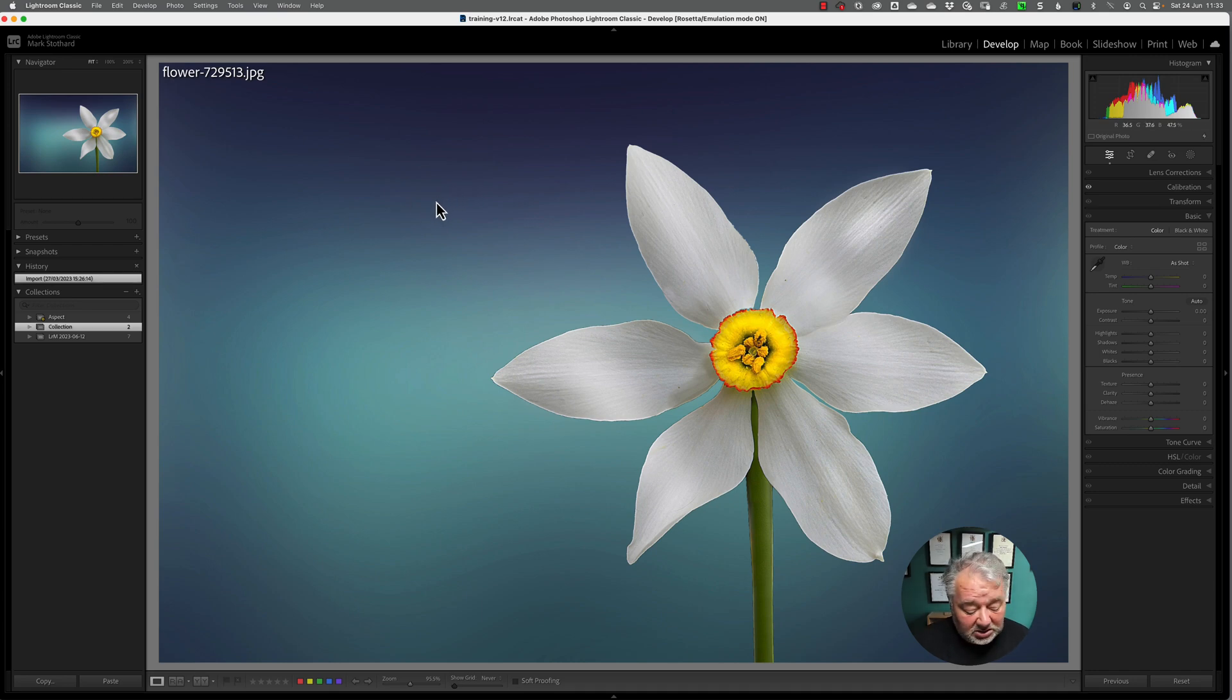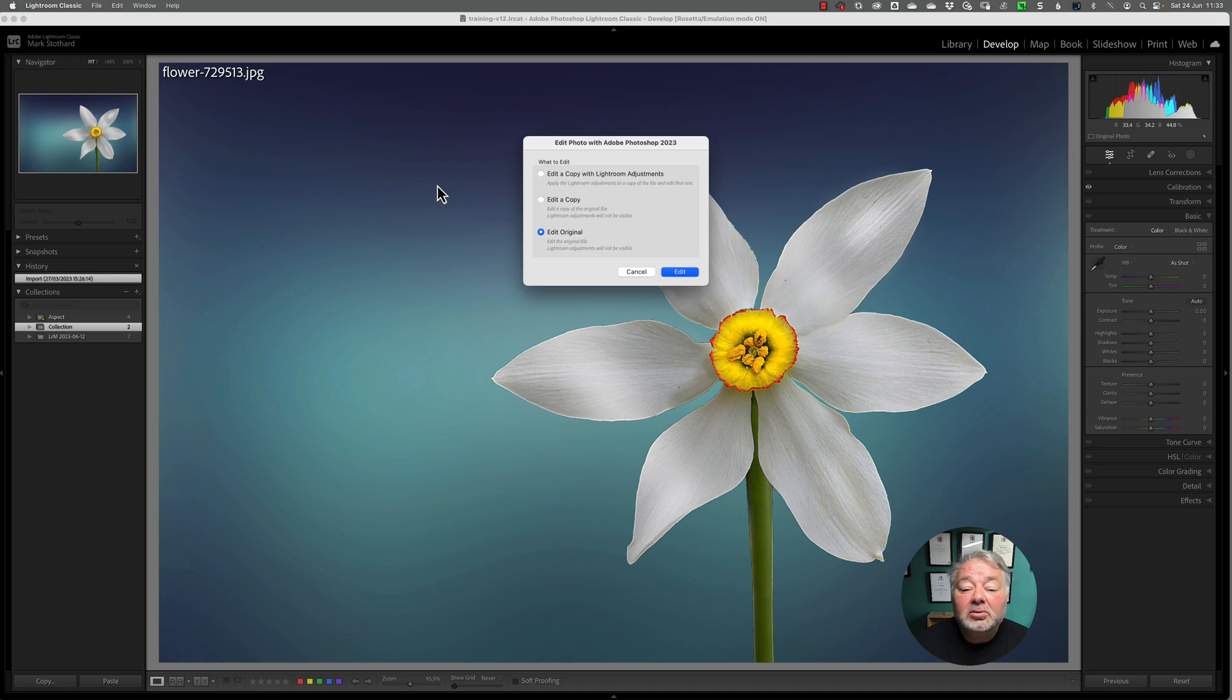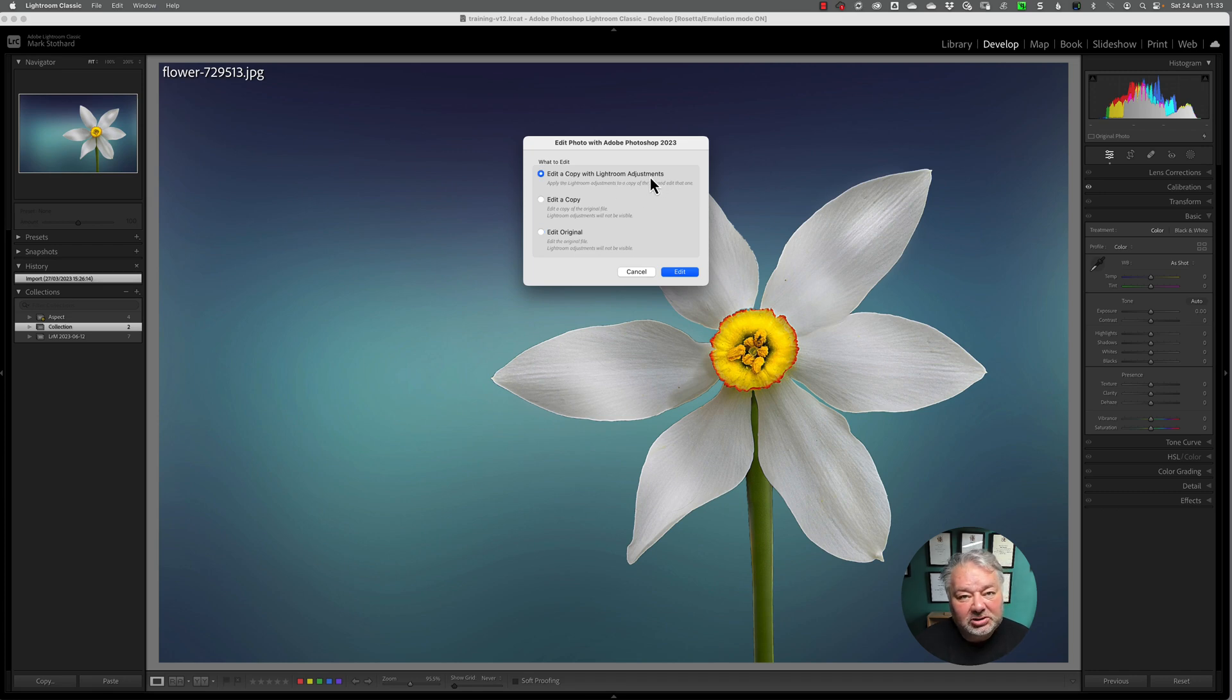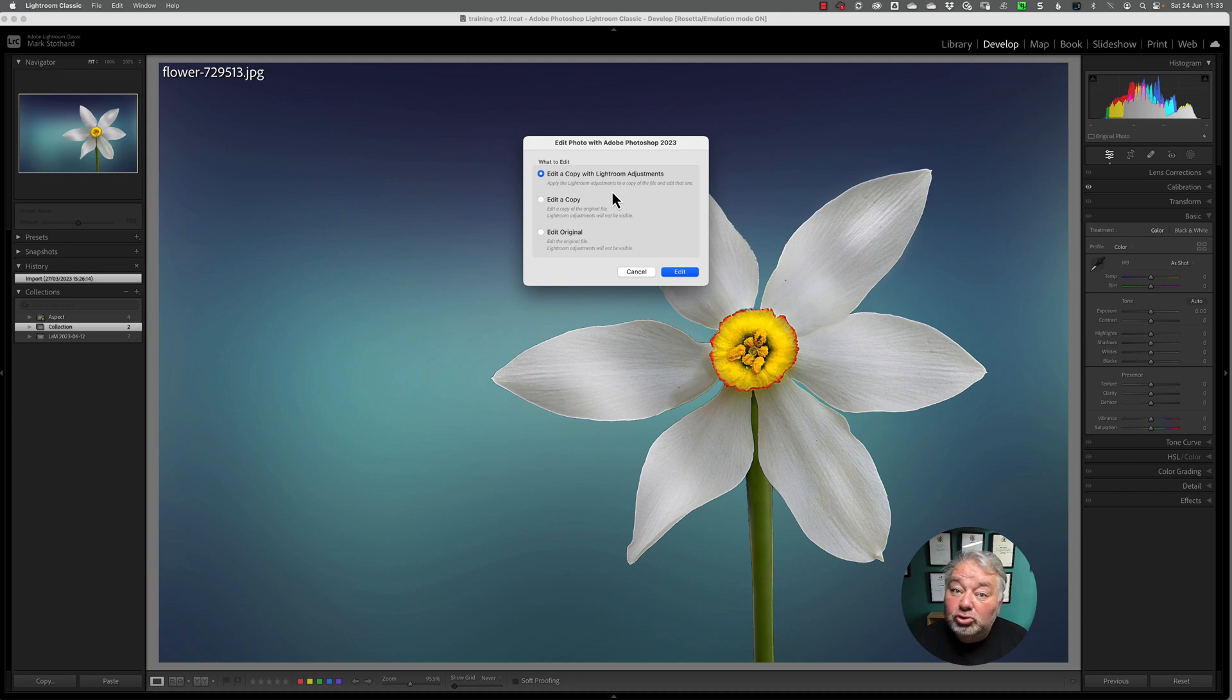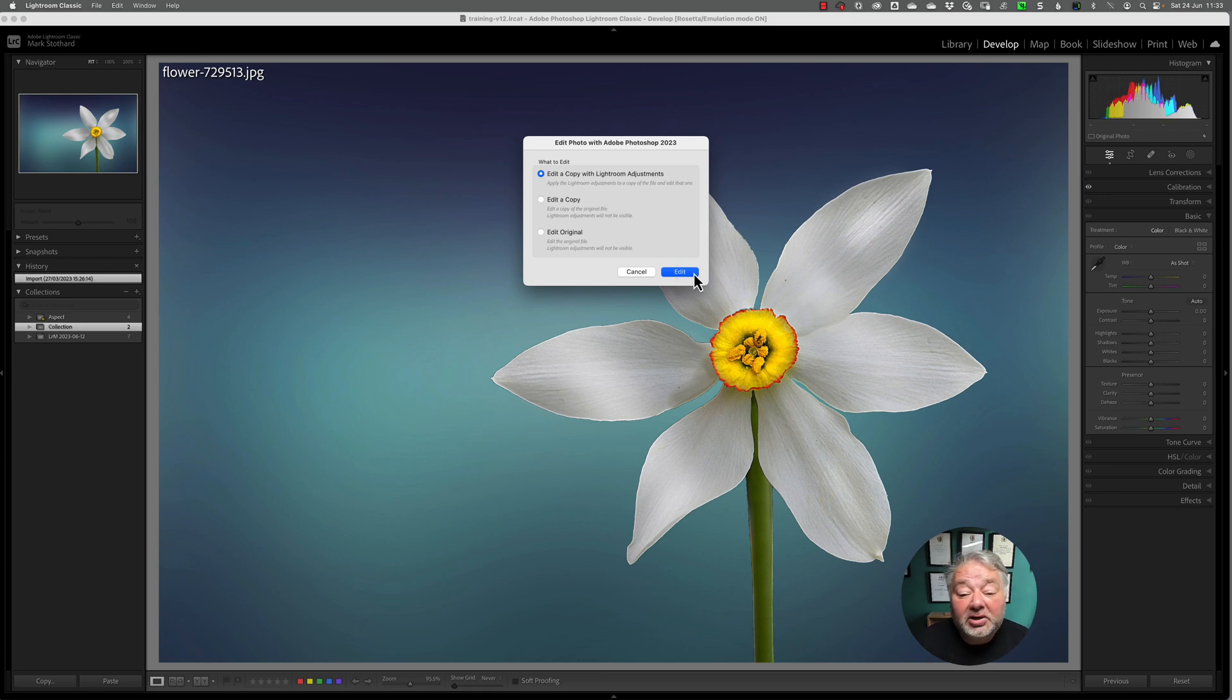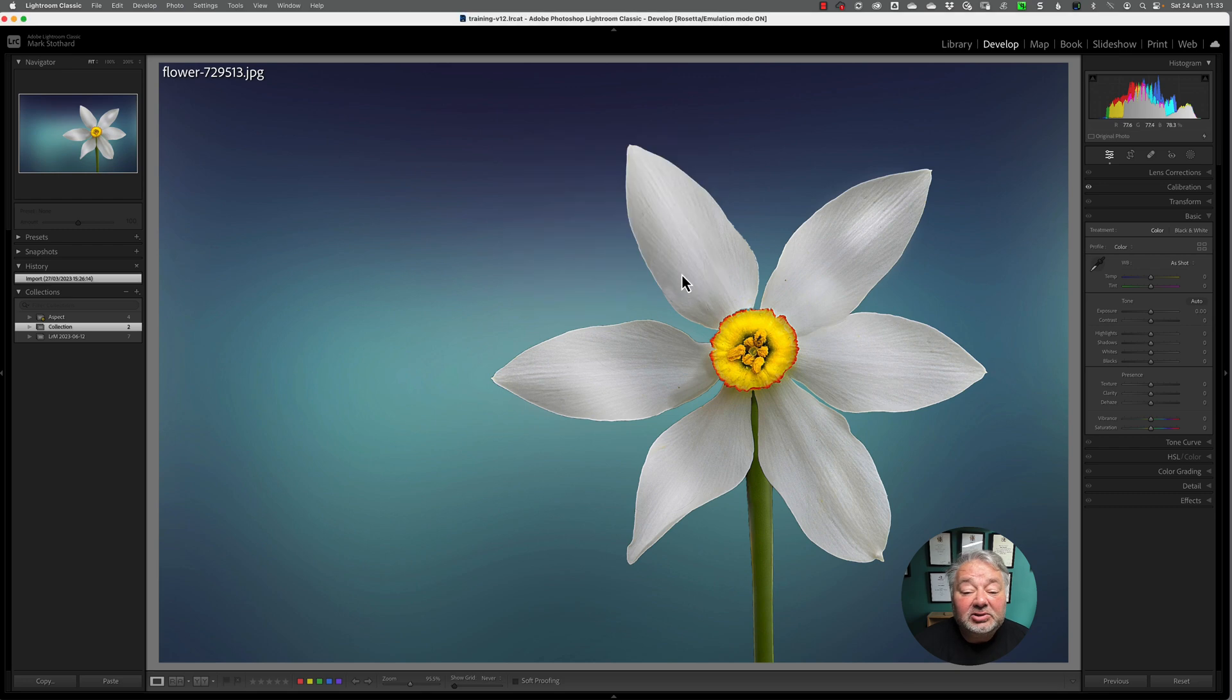So what I can do is Command E, which I'm going to take it to Photoshop in this case, and the important thing is to edit a copy with adjustments. So if you wanted to go to your alternative, you can press Alt Command E, and that will open your editor, or you can right click. So we're going to edit this image in Photoshop, and it's going to make a copy of it.